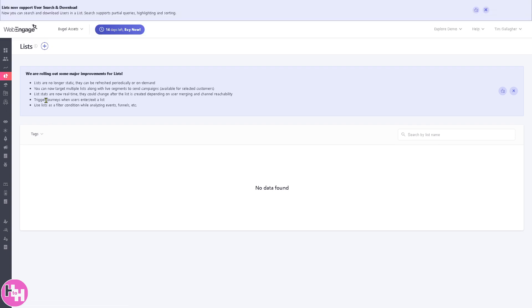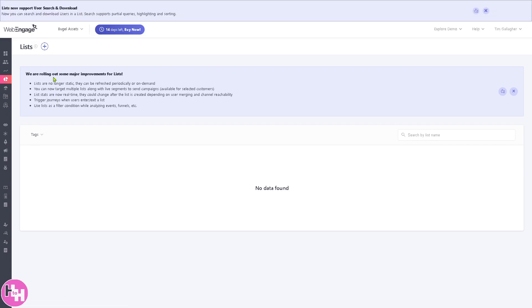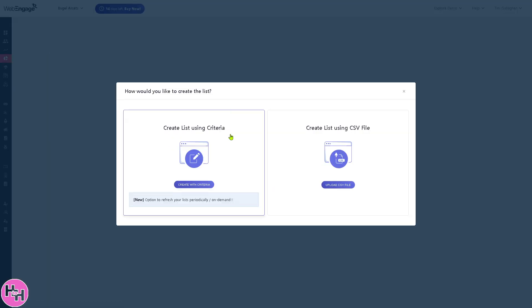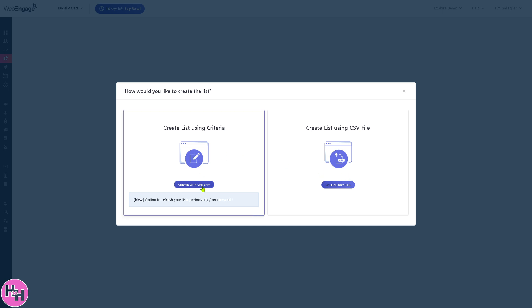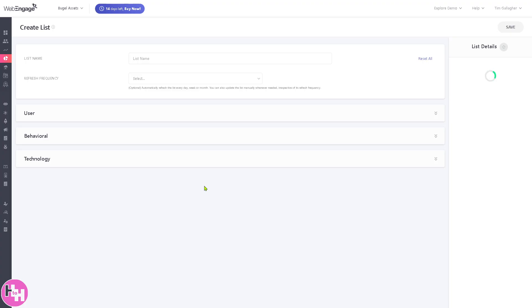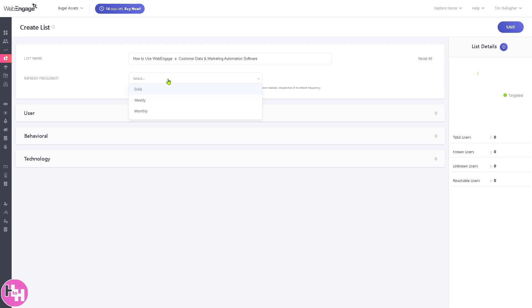Same with the list. If you want to create a list for your campaigns, click the plus button. You'll be forwarded to create a list using criteria or create a list using a CSV file - you can drag and drop. If you want to create using criteria, put in the name, select the frequency same as the segment earlier, and click save.